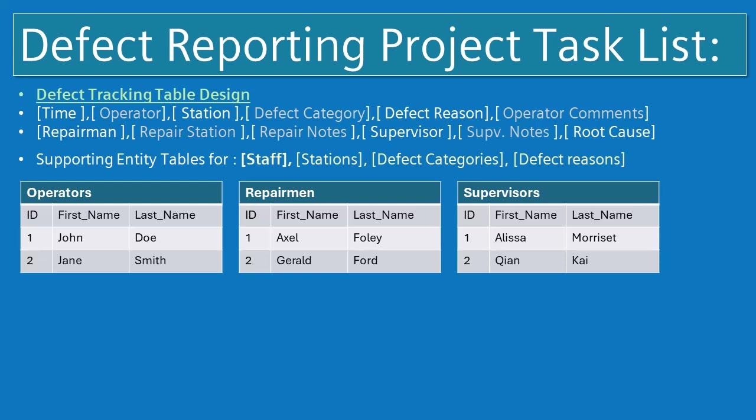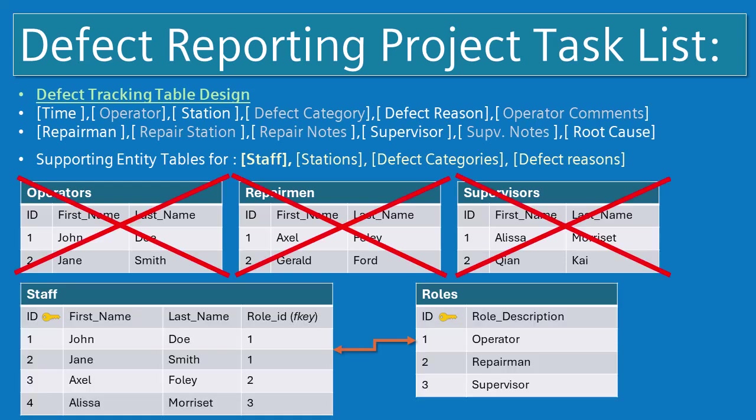So a better design, taking advantage of the nature of relational databases, we could just have one table that has all of our staff and then it could relate to a roles table that has the different roles that people play: operator, repairman, and supervisor, and just create a relationship between our staff table and our roles table that denotes the role that that person is playing. This is going to result in a more efficient and flexible database design.